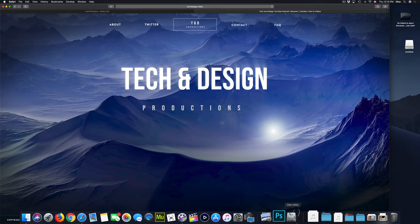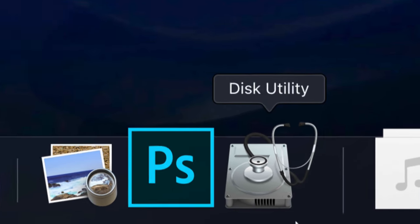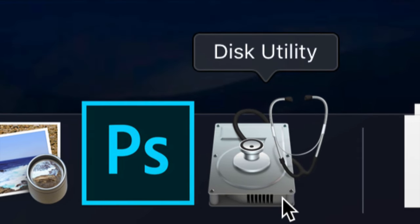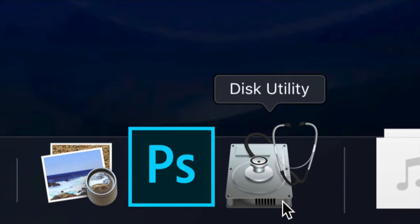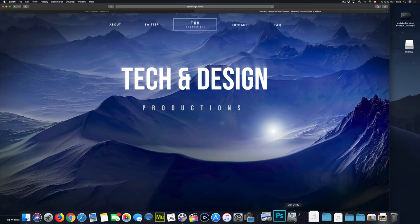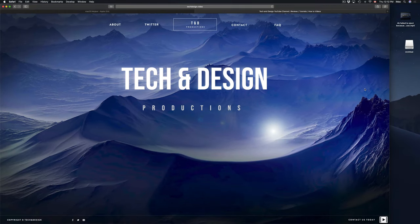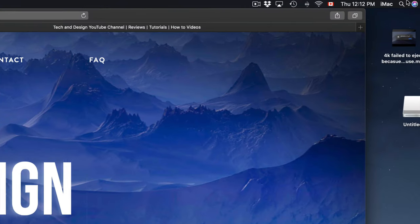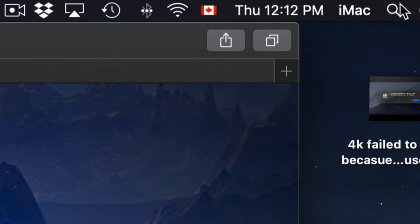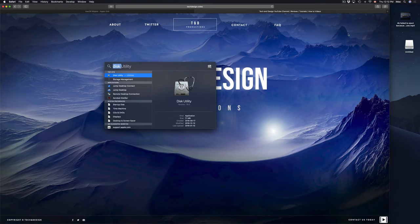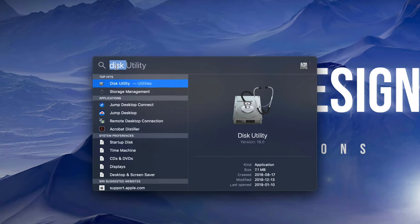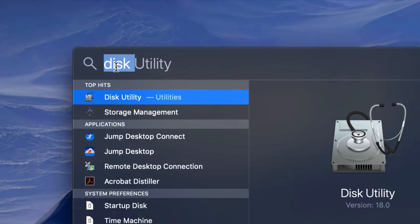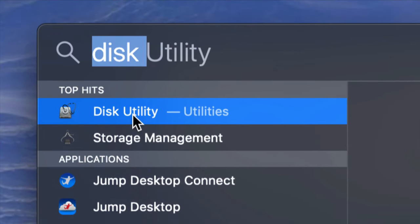So let's start this with Disk Utility. That's what you're going to be using to format your USB stick or external hard drive. If you don't see it down there, don't worry about it. Go to your Spotlight search which is on the top right hand corner of your screen. From there just type in Disk Utility. Disk Utility should come up first, so let's open it up.